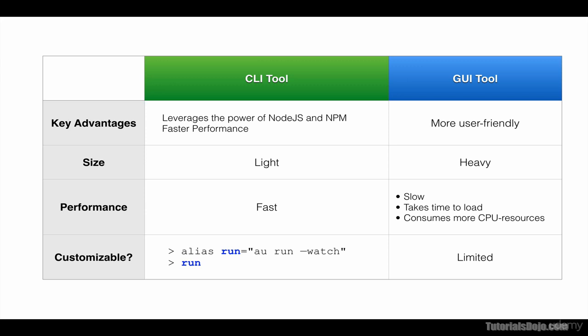And for these reasons, many JavaScript frameworks and tools have their own CLI tool, which is the same case for Aurelia. Alright, now that we discussed the overview of Aurelia CLI, let's learn how to install and use it to help us build our Aurelia application.